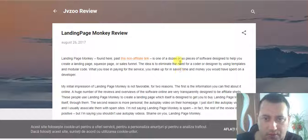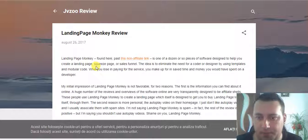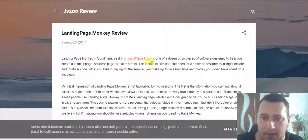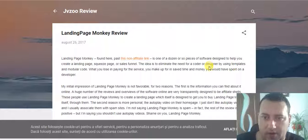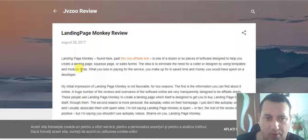It's one of the dozen rare pieces of software designed to help create a landing page, a squeeze page, or a sales funnel. The idea is to eliminate the need of a coder or a designer by using templates and modular code.